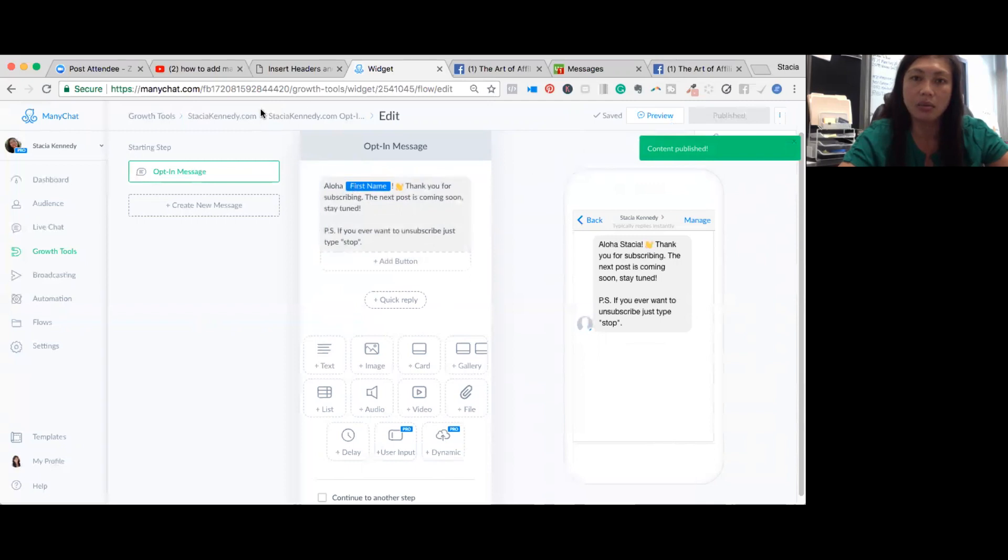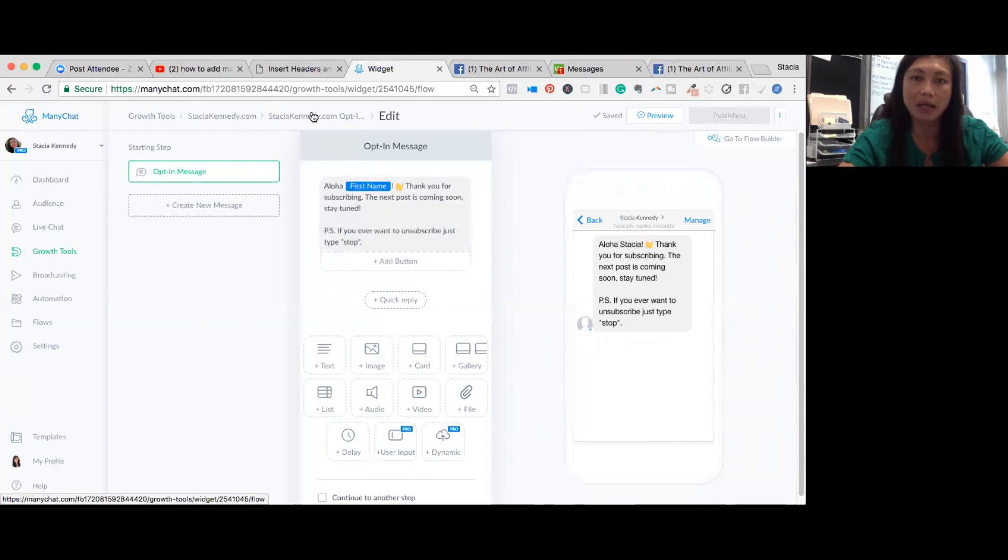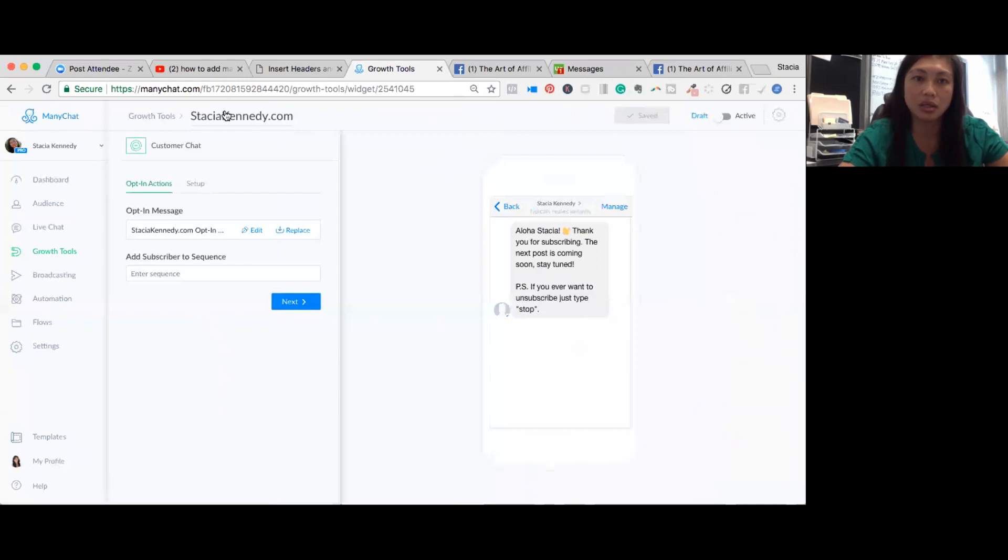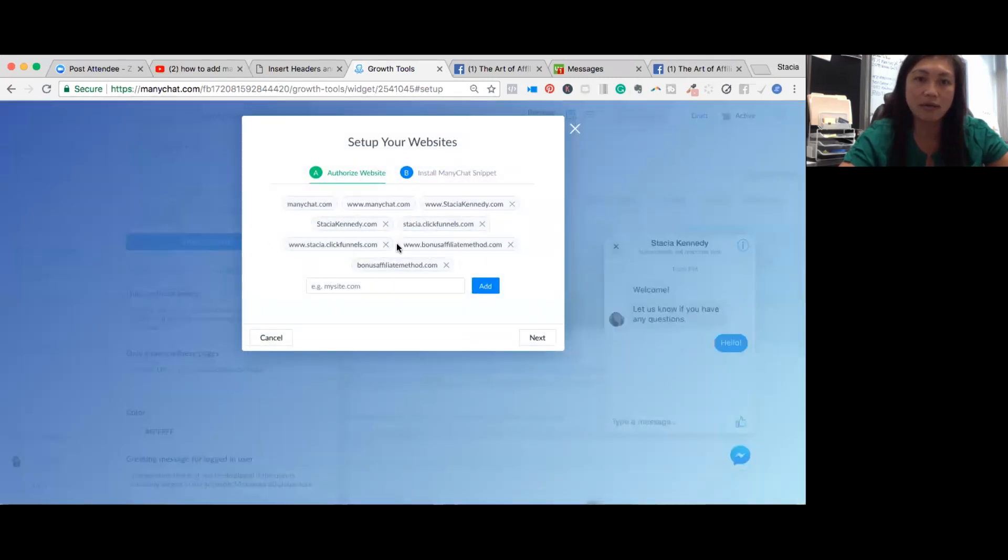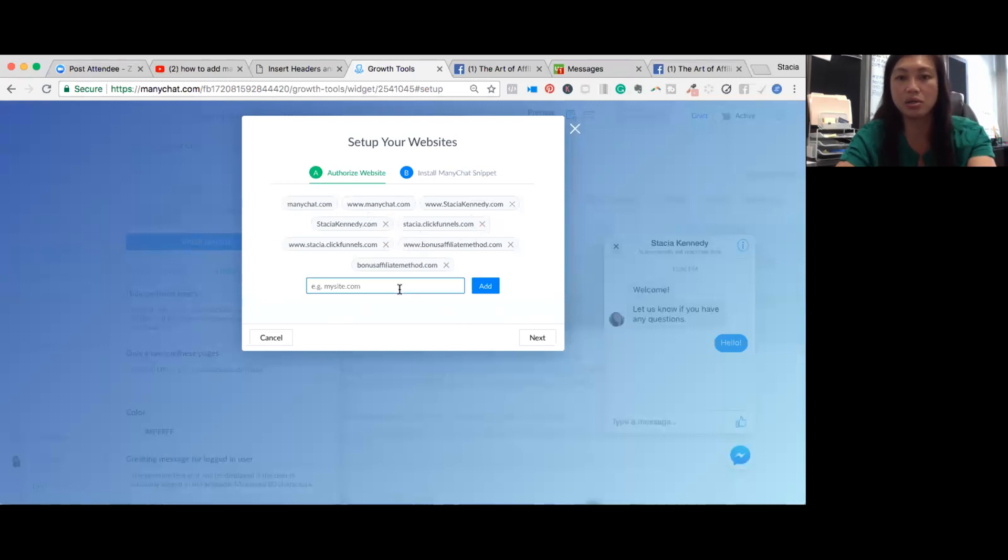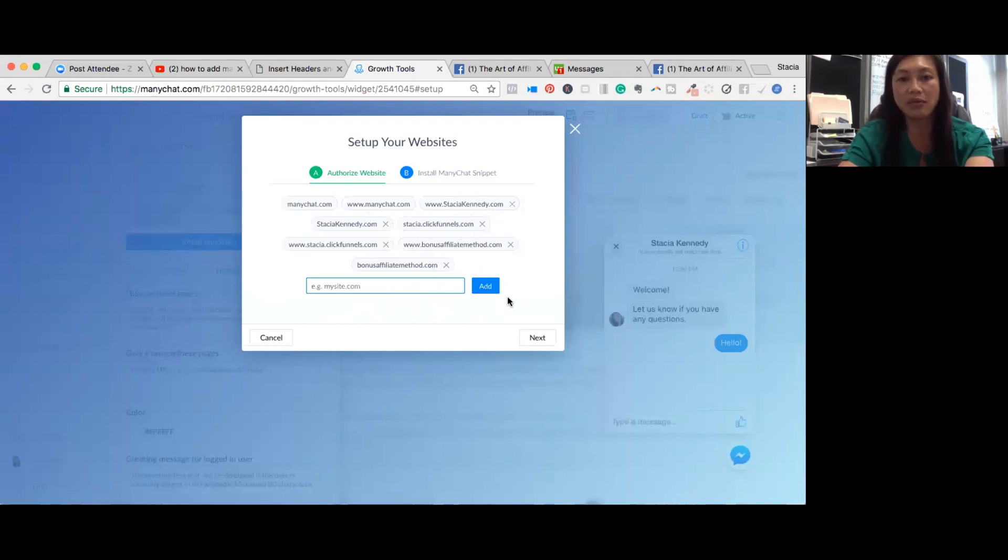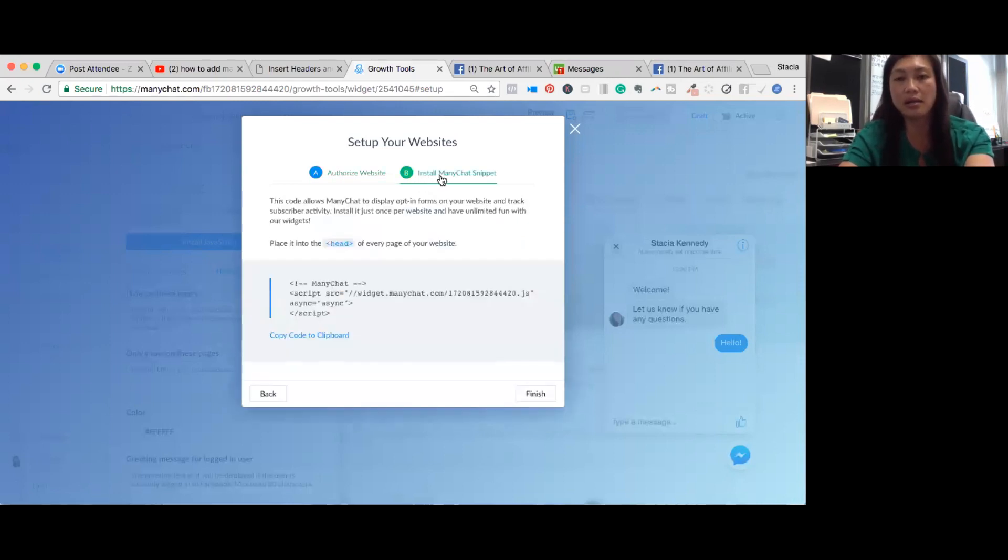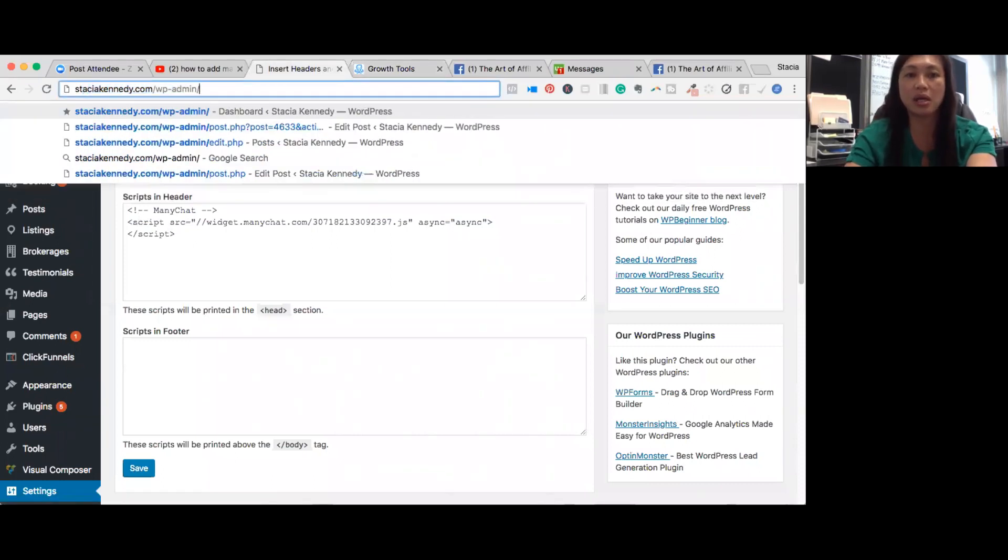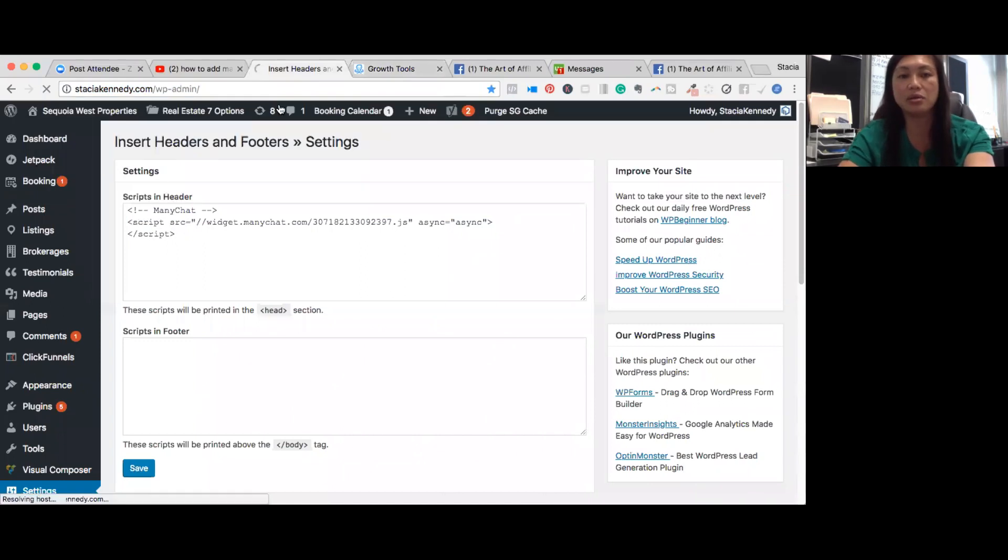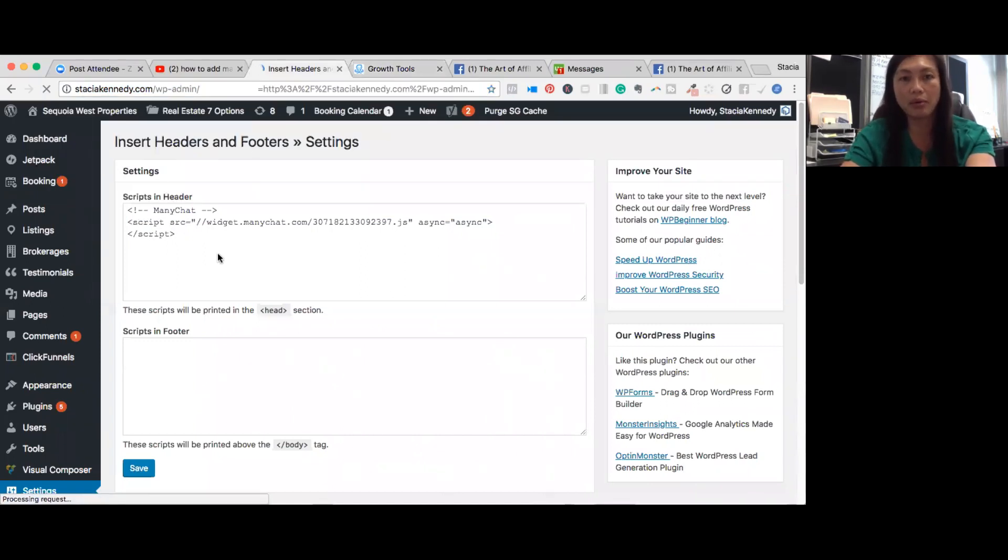Now I'm going to go back, click on the opt in, actually go all the way back here to this section and click setup. So in the setup, I just click install JavaScript. And I already have my website in here, but you would want to authorize your website. So you enter your name of your website and click add, you click and install ManyChat snippet, and I'm going to copy the code. And if I was putting it on this website, I would put the code here. I'm actually going to go into my Stacia Kennedy website and do the same thing.